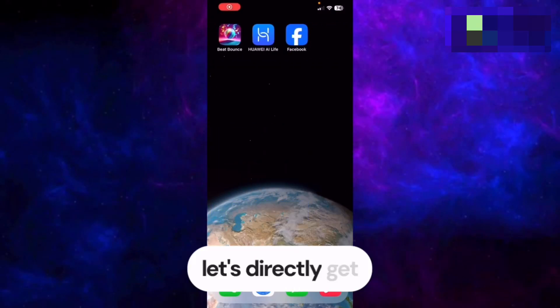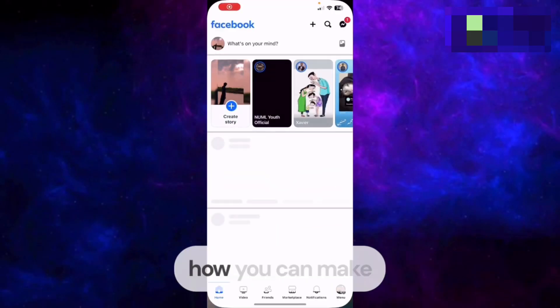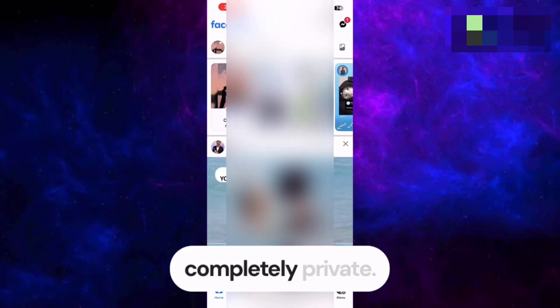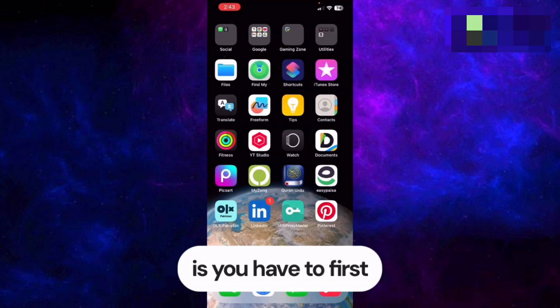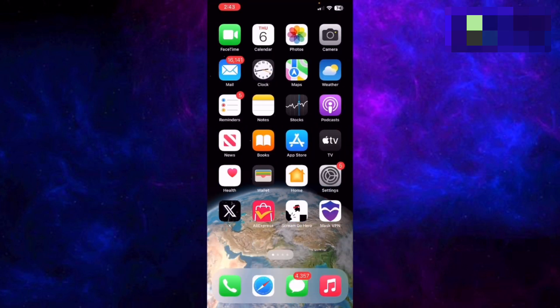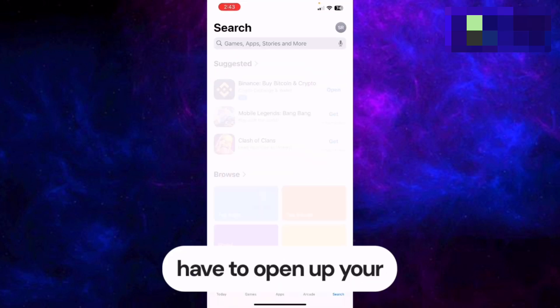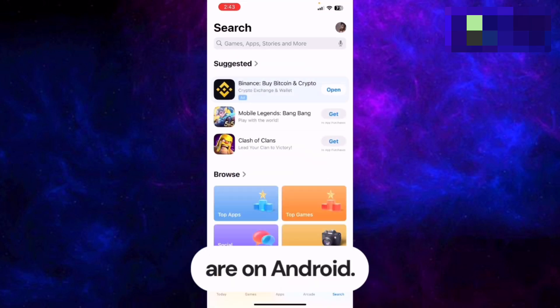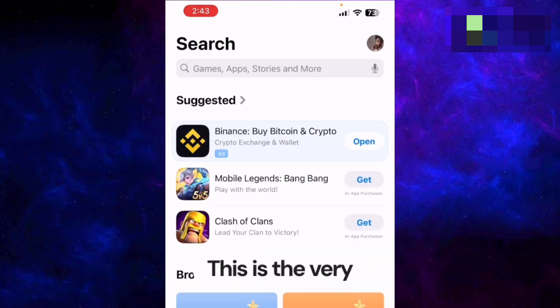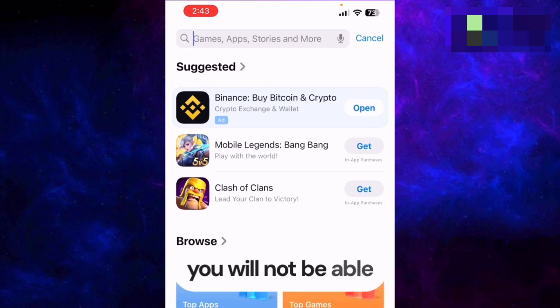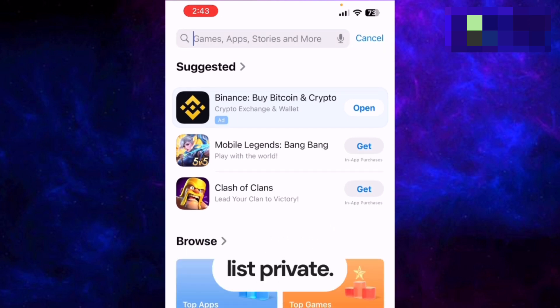Without wasting time, let's get to the point: how you can make your Facebook friends list completely private. There will be only two steps. The very first step is you have to open up your App Store if you are on iPhone, or your Play Store if you are on Android. Keep in mind, if you don't do this you will not be able to make your friends list private.